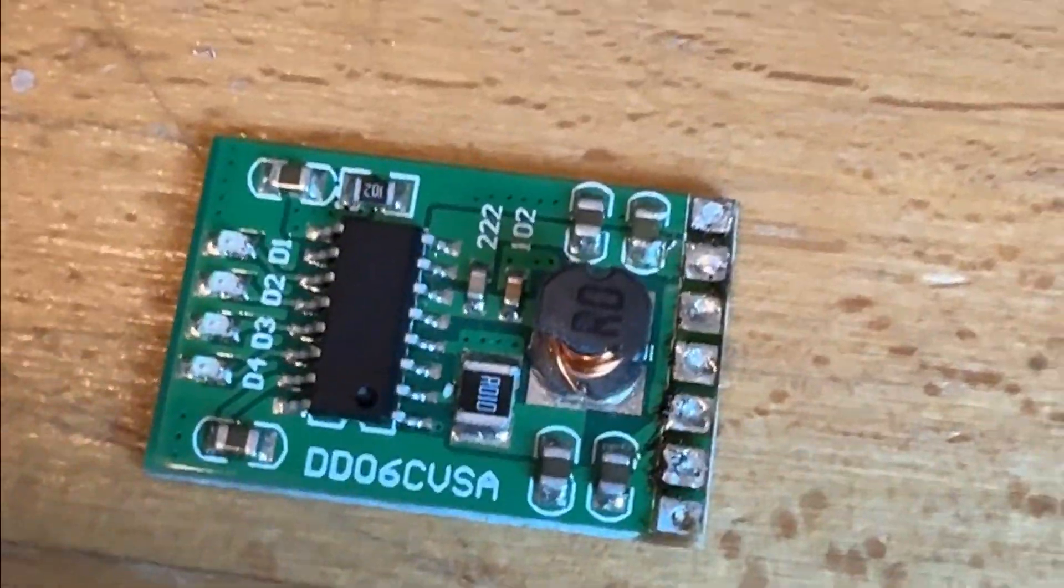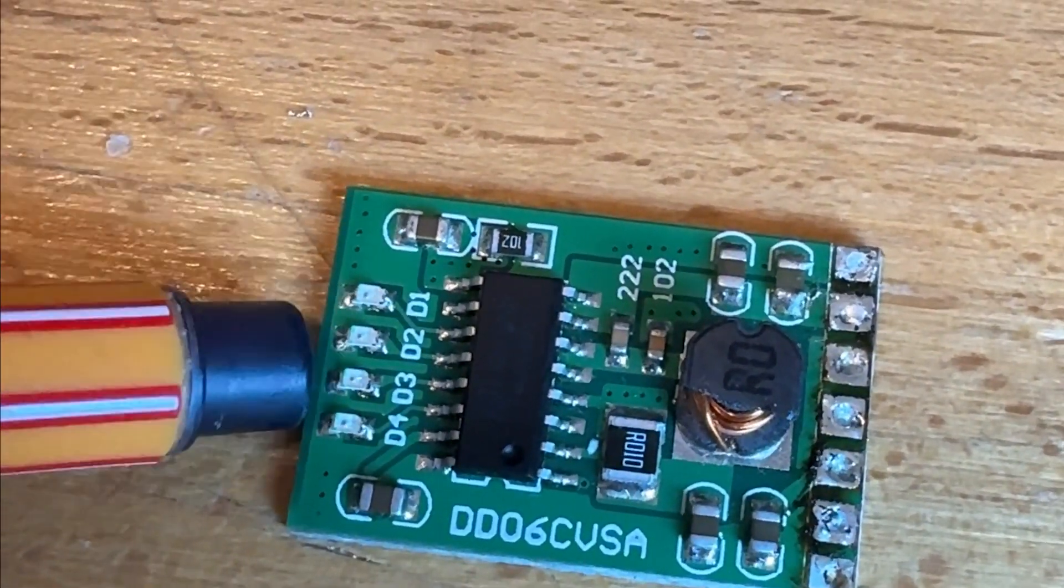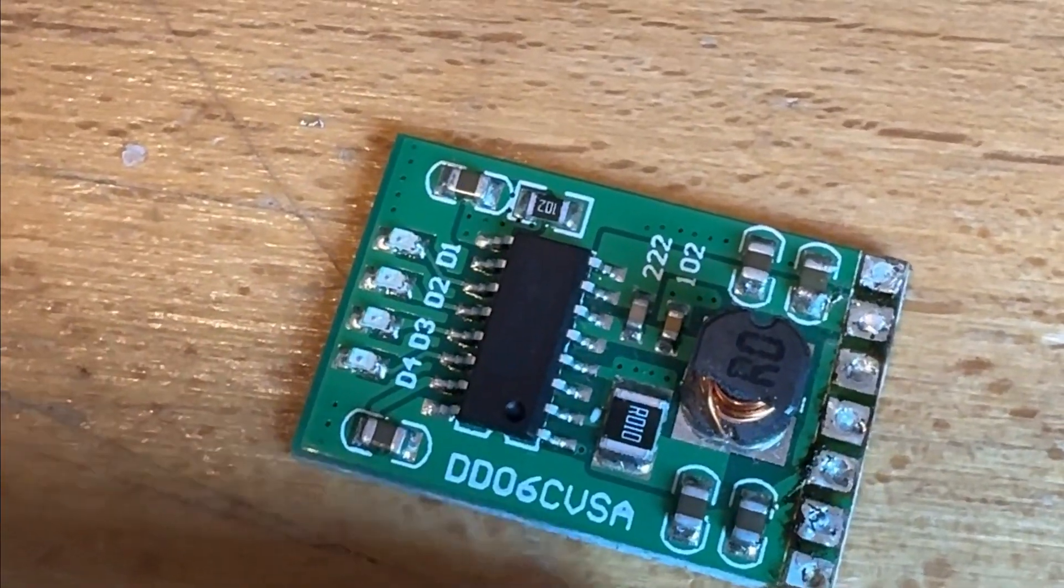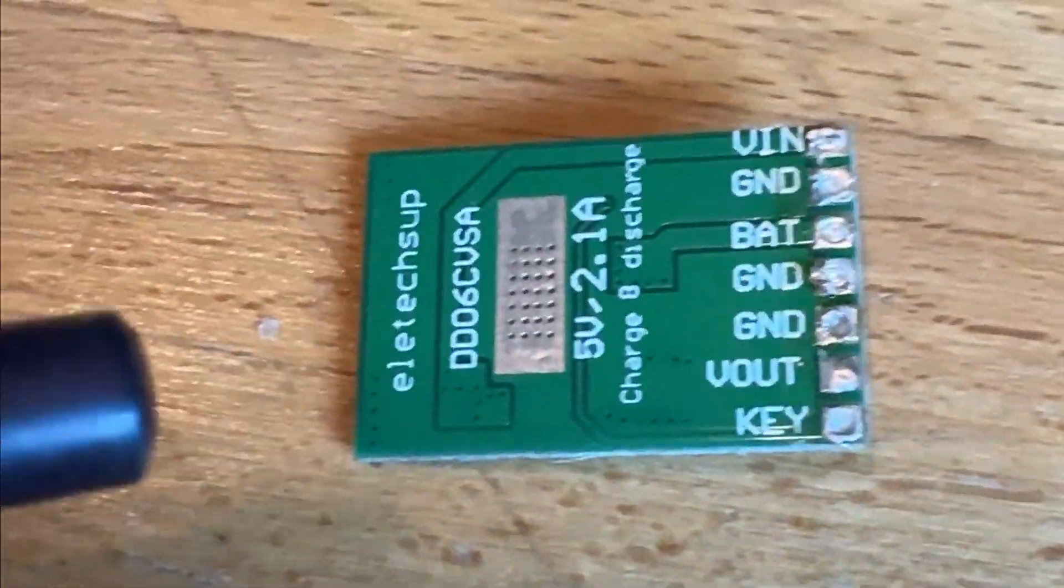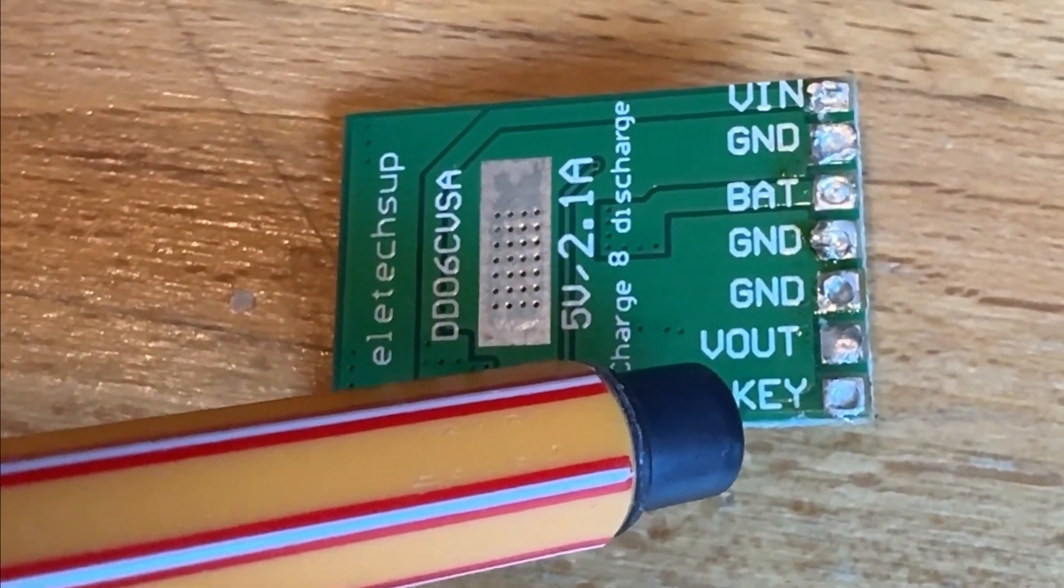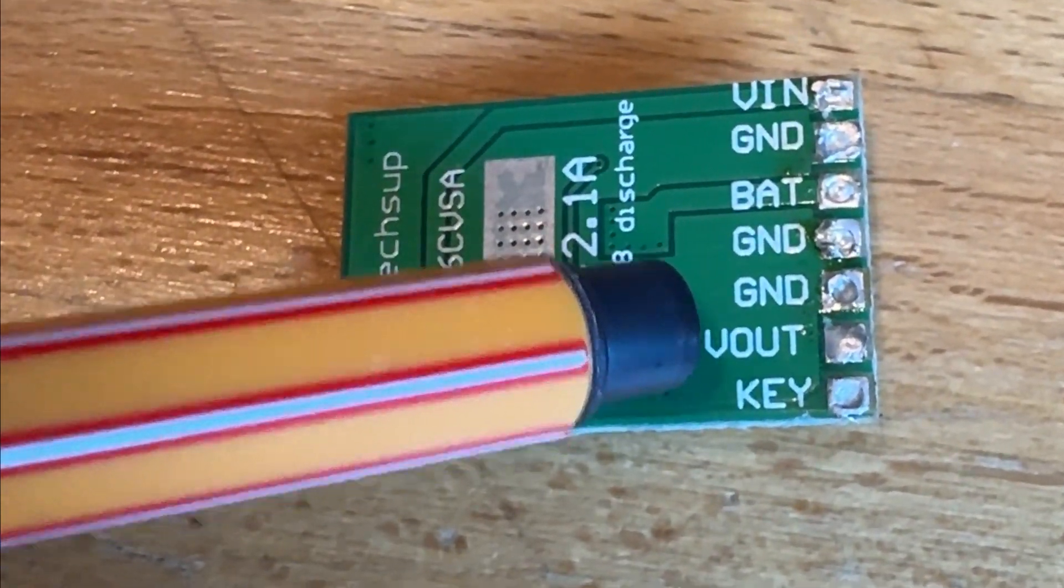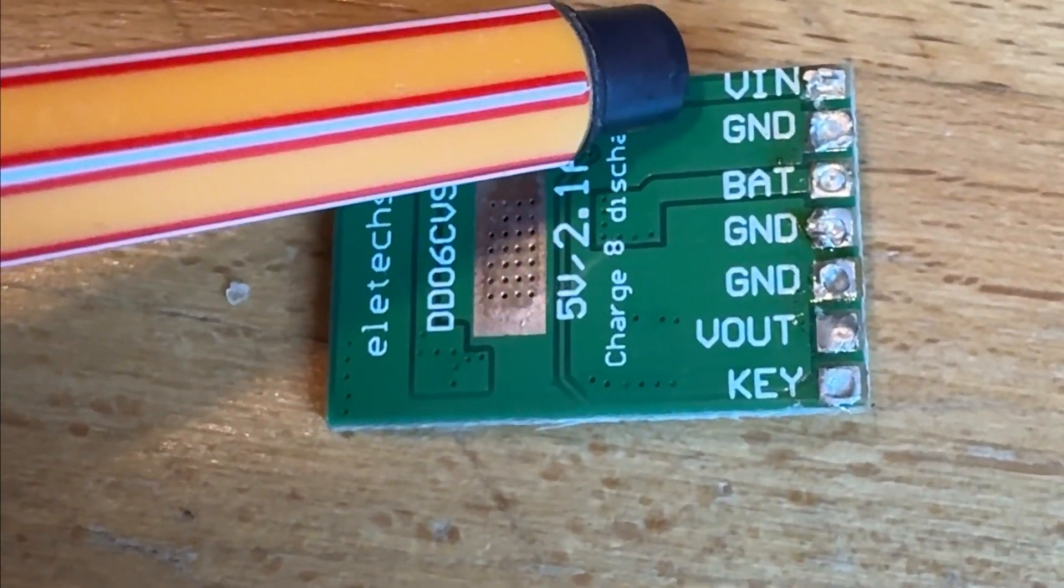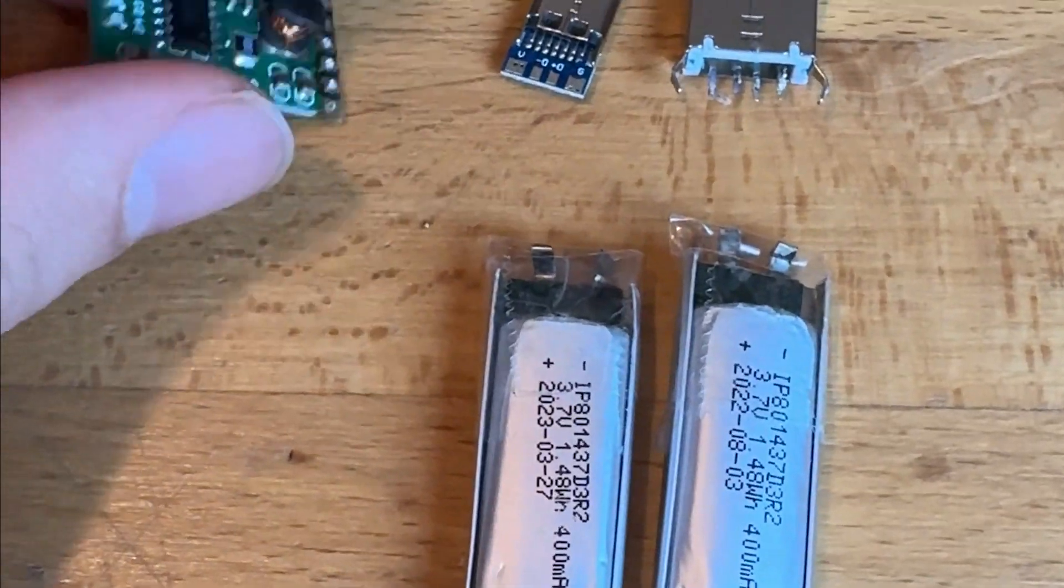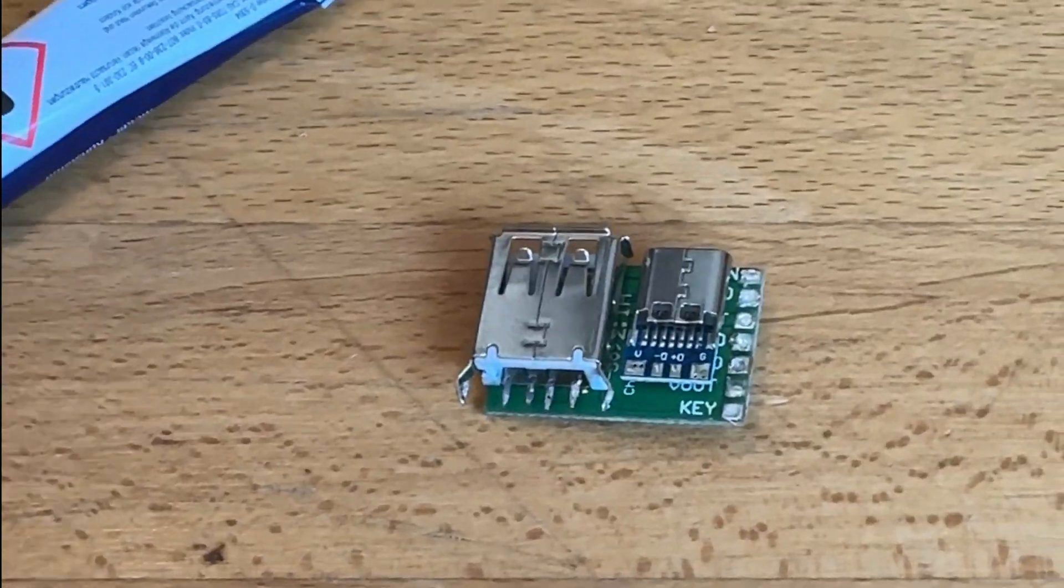And then I found on the internet a battery bank IC. I see the LEDs for the charging indication. Here's the model number, and on the other side we can see where it gets connected: here is a power button, voltage output, ground, battery ground, and voltage input.